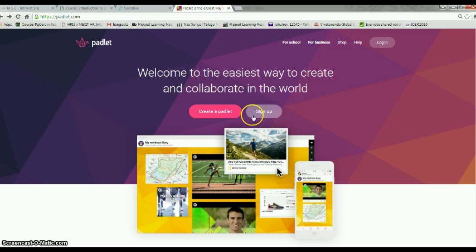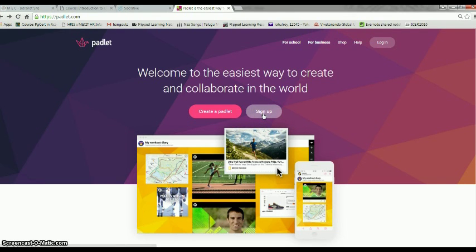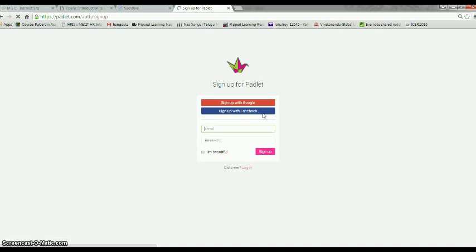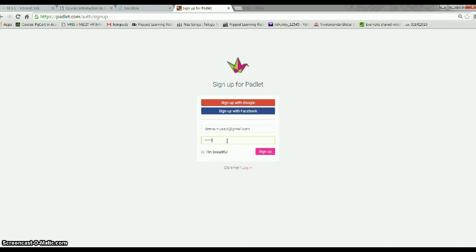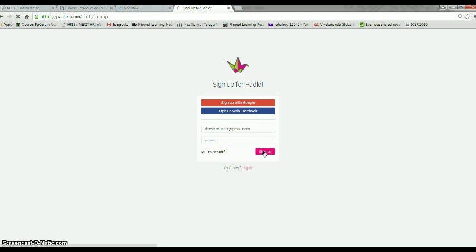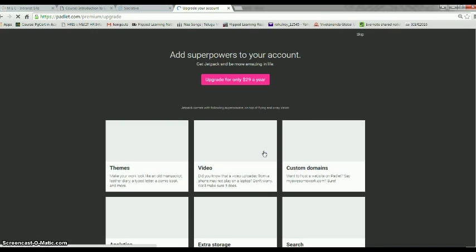So the screen goes like this - you have the sign up button here. You click on it and you will be signing up for a new Padlet. You can use any of your mail IDs. I am going to use my Yahoo mail ID. That's the password that I am typing. Sign up and it will go on.